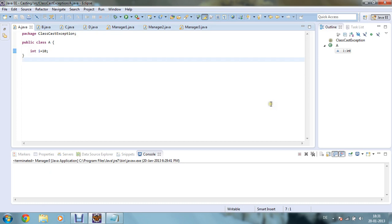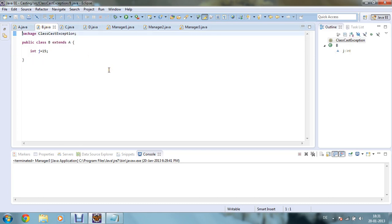I have created one class over here that is class A, which is having its own variable integer i equals 10. B, C, D are also similar. B class is extending my A class and having its own variable j equals 15. C class is also extending B class with its own variable k as 30. D class is extending C class with its own variable l as 32.